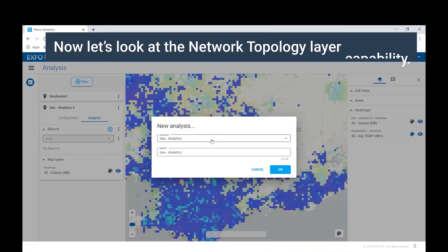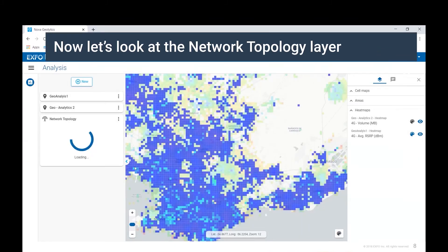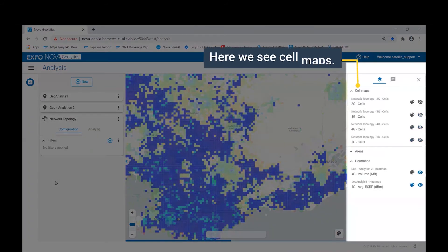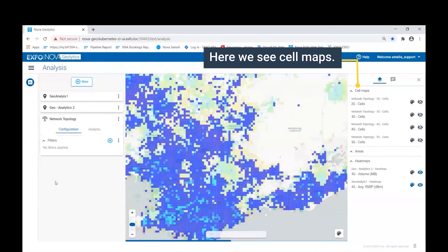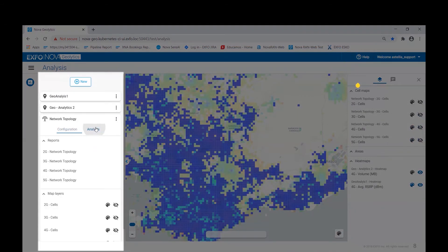Now let's take a look at the network topology layer. This publishes a series of cell maps, one for each radio access technology. Returning to the analysis tab, we can enable or disable the different map layers.